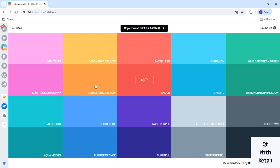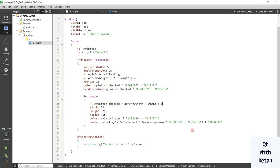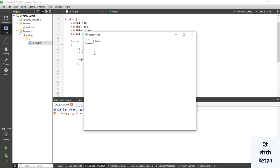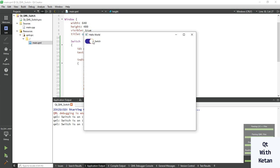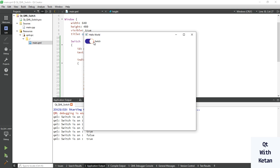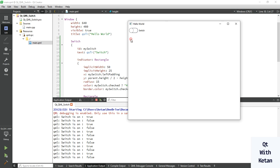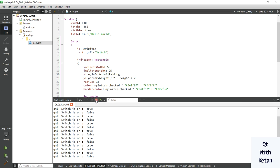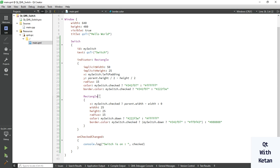Let's change the color here and change the size accordingly — let's set this to 25 and check it. You can see the indicator is working. By this way you can easily customize your switch control indicator.